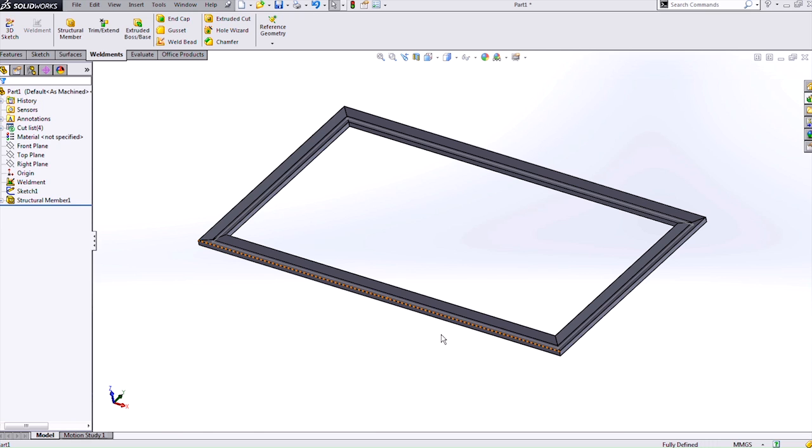In today's video we covered creating a custom configured Weldment Profile and how to use it inside of SolidWorks and the file structure needed in order to have those configured profiles work. Thanks for watching.